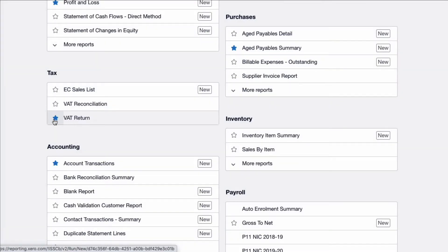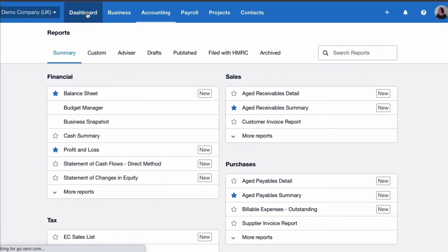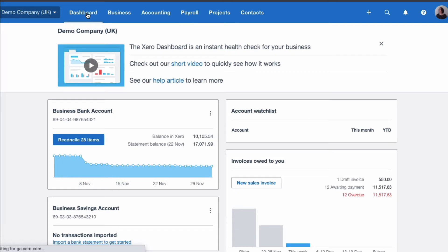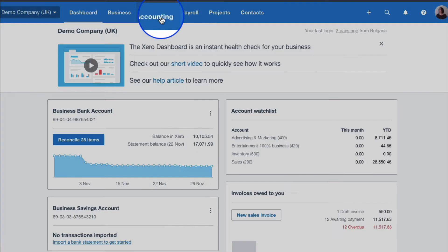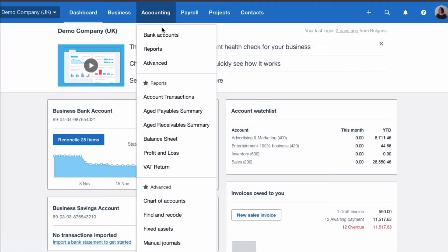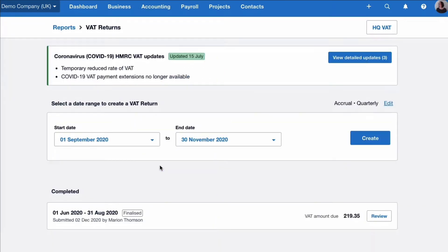You can see here that it has a blue star which means it is a favourite. Because I've favourited it, I can go to Accounting and go straight to my favourite reports section and choose VAT Return.